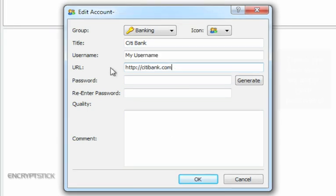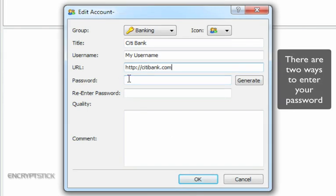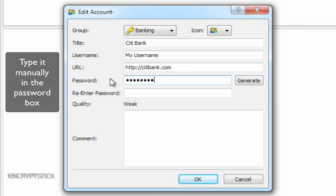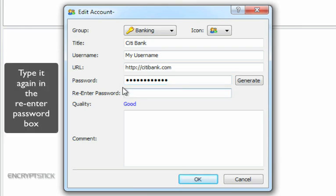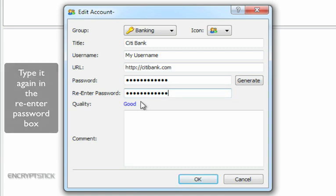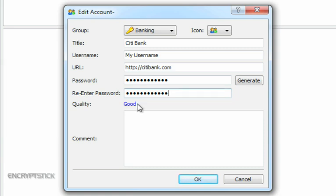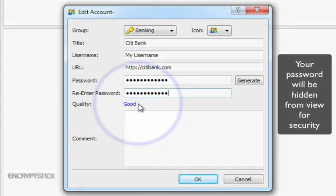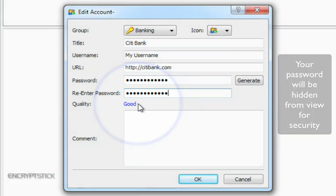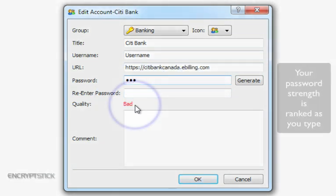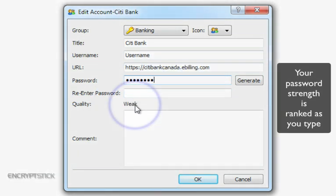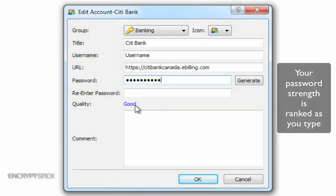To enter your password, you have two options. The first option is to type it in manually in the password box and then type it exactly the same way in the re-enter password box. Note that it is case sensitive. Should you choose this option, you will not see the password. It will be hidden from view for security purposes. Notice that the application will rank the strength of your password here as you type.